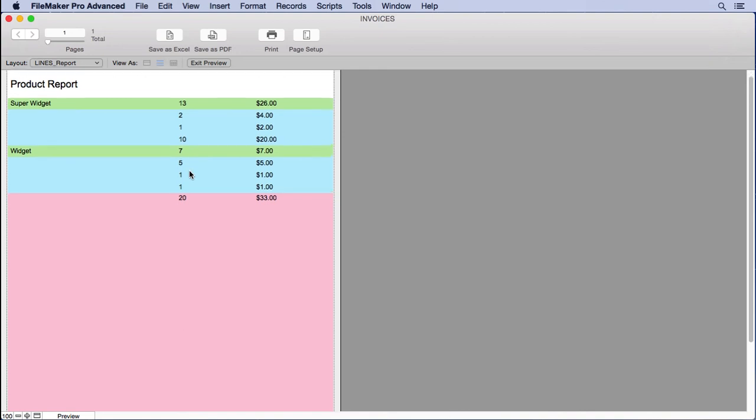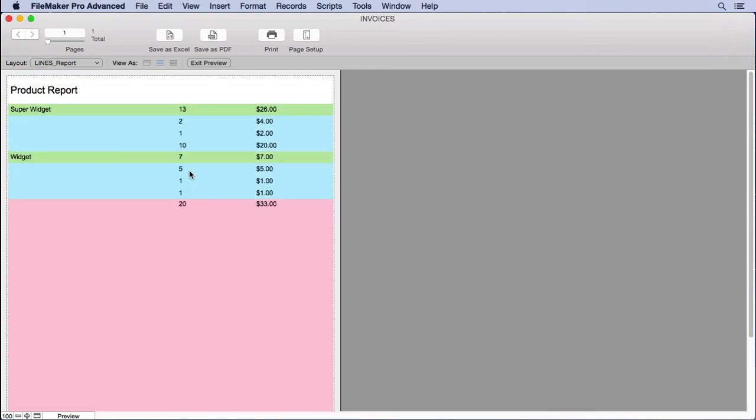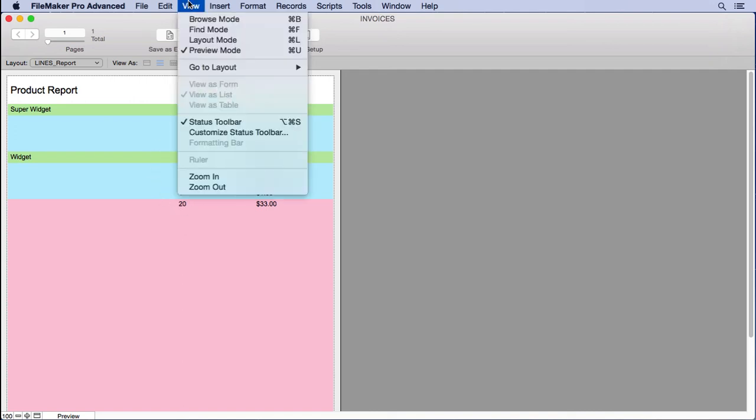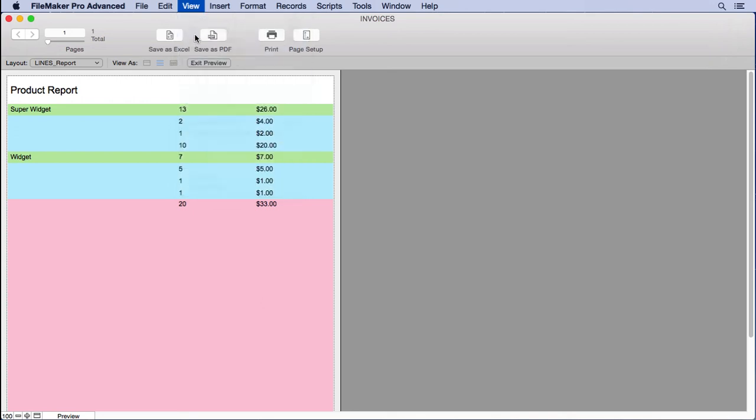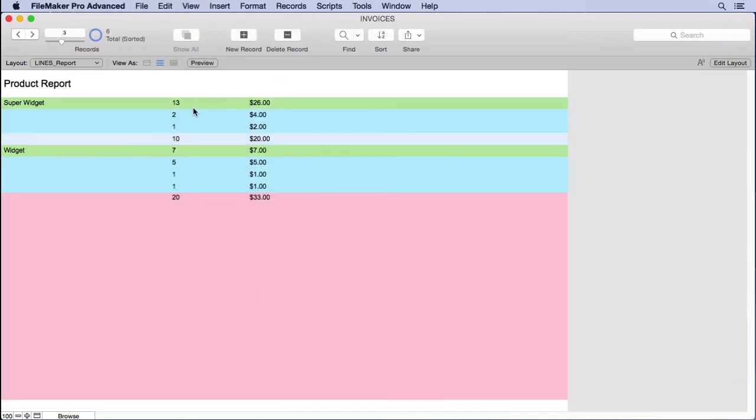You can see each one of these items that makes up the total above, and then the grand total. It looks a little bit different in preview mode. You'll see that we have our super widget, and you have your grand total right here. It's almost the same, but you have the page breaks and everything like that. Sometimes it's easier to look in browse mode because you can scroll up and down if you have a long report, rather than having to page through the records or the pages in preview mode.